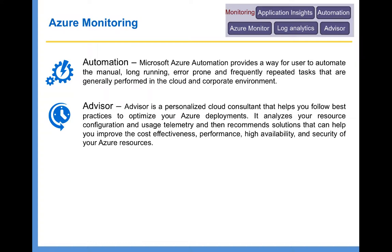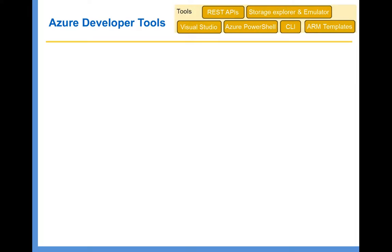So those are the Azure monitoring services available in Azure. We have quite a few theory lectures and hands-on exercises covering all these services in detail. The next thing is tools. One of the biggest advantages of Microsoft Azure compared to any other cloud provider is the number of tools available to manage your Azure resources. There are literally a lot of tools, but I'm going to highlight a few here.